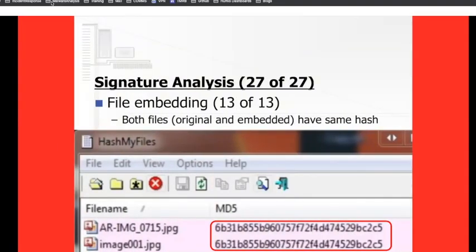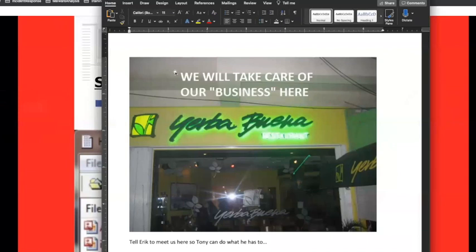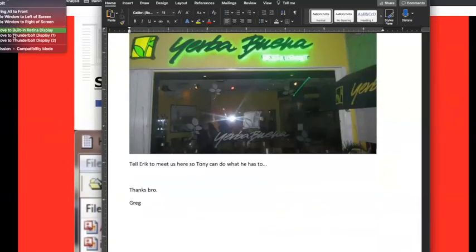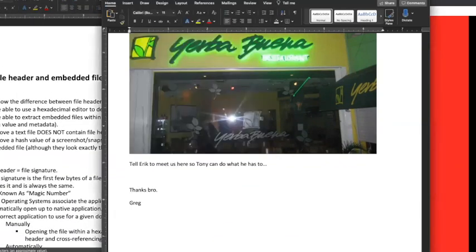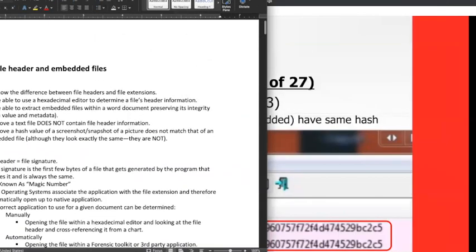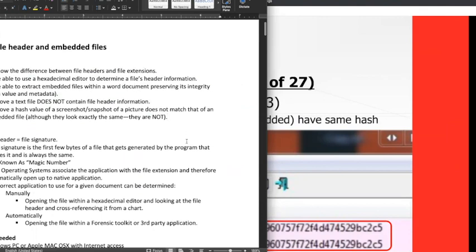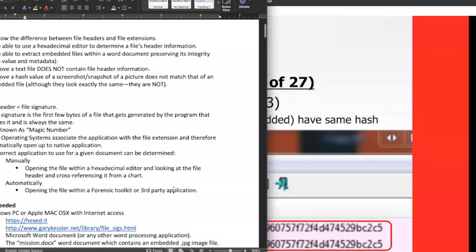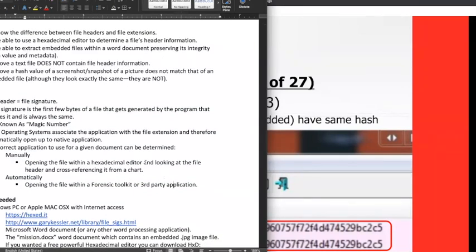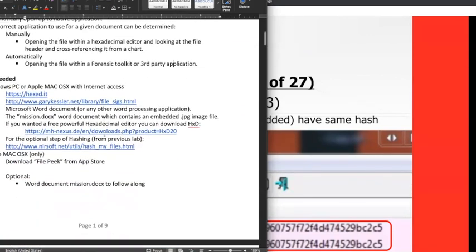So we've actually gone over the entire lab. Just to make sure we're all on the same page — opening the lab, it gives the purpose which is exactly what we already discussed. The background is a rehashing of what we went over. What applications you need: a hex editor, the Gary Kessler website for file header lookups, and hash utility tools. We already went to Gary Kessler's website to do searches for file headers, and we used hash my files as well.